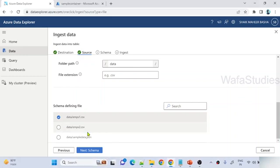Thank you. Now you know how you can ingest data from your containers into ADX tables successfully. I hope you got an idea of how to ingest data. Thank you for watching this video. Please subscribe to the channel and hit the notification icon to get notifications whenever new videos are added. Thank you so much.